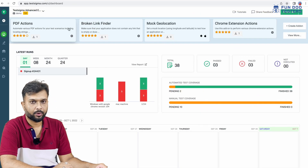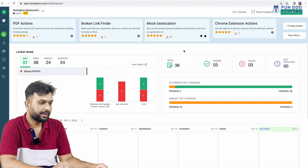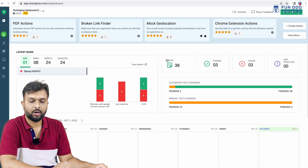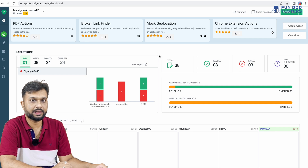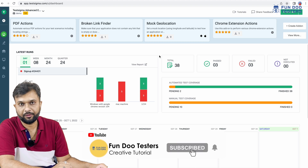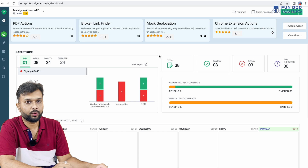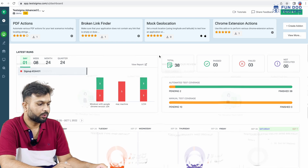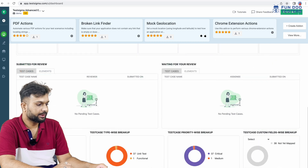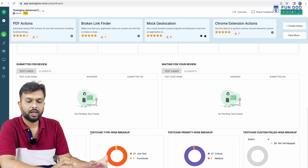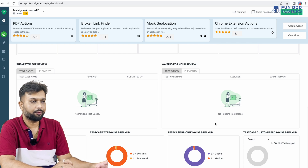We have a various number of scripts here, and we can see them in detail. Whoever has credentials for this platform on our team can see how many test cases are failed, how many are executed, and if those are failing, what could be the reason. We can also see the test case status-wise breakup and test case type-wise breakup — all in a graphical view.